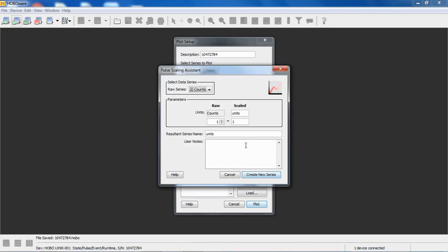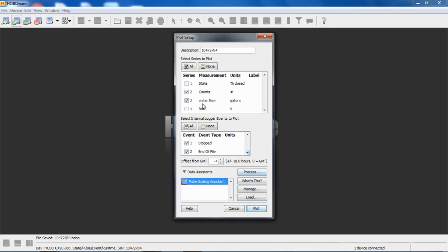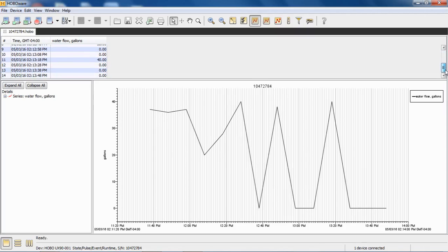I get that same window open, and I can give this a value. Let's use our flow meter: one count equals one gallon, and we're going to say water flow. Now we're basically creating a new series called water flow in gallons. We can include the raw counts or exclude them. I'm going to exclude them from the plot and plot the data. Now we see how many gallons we saw for each interval of data.